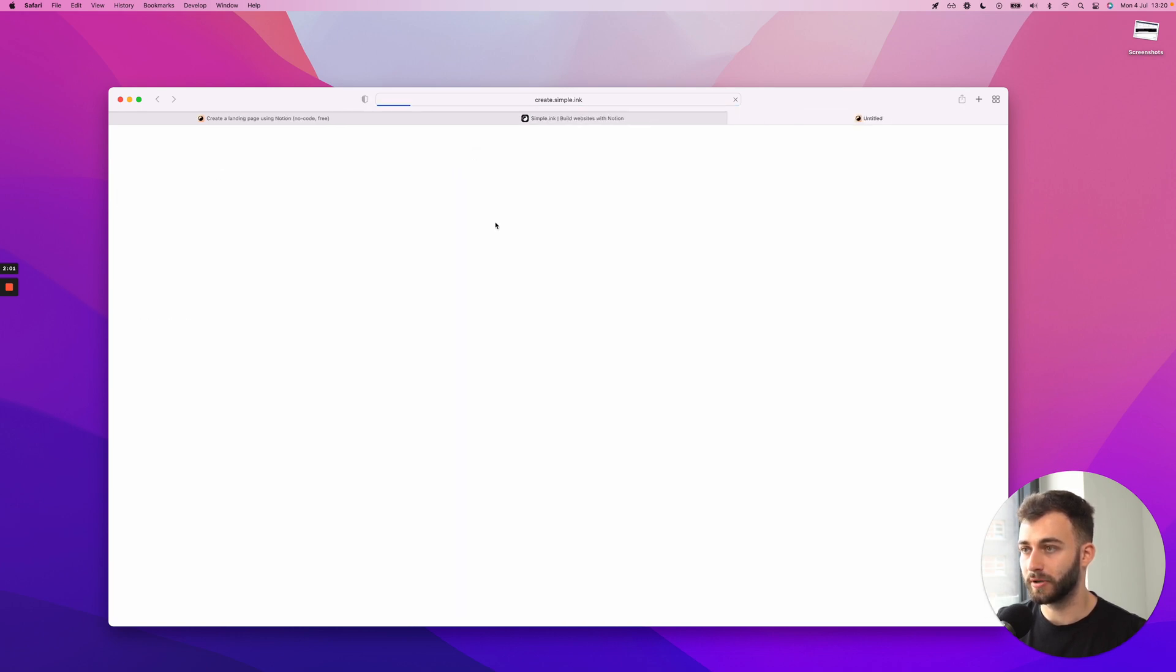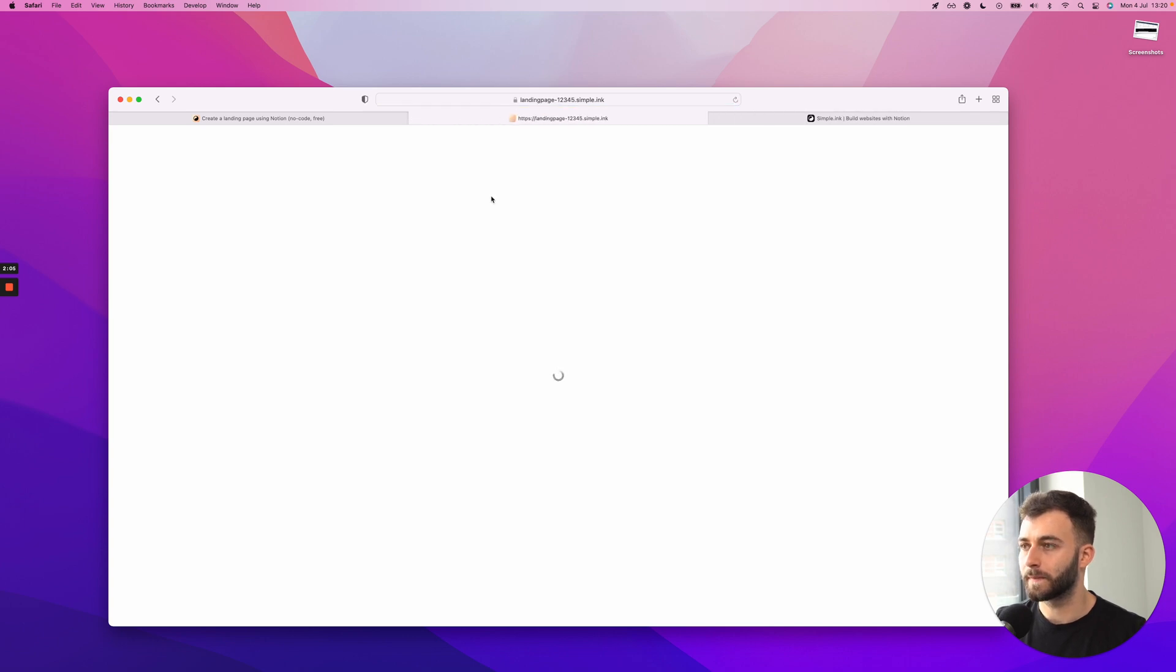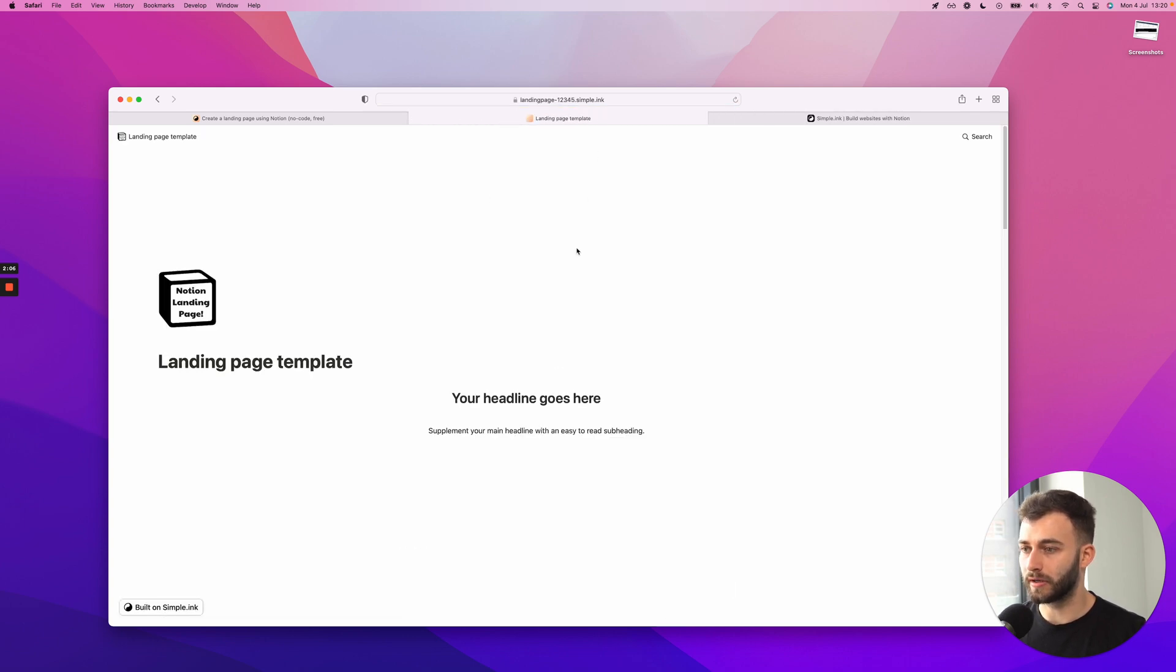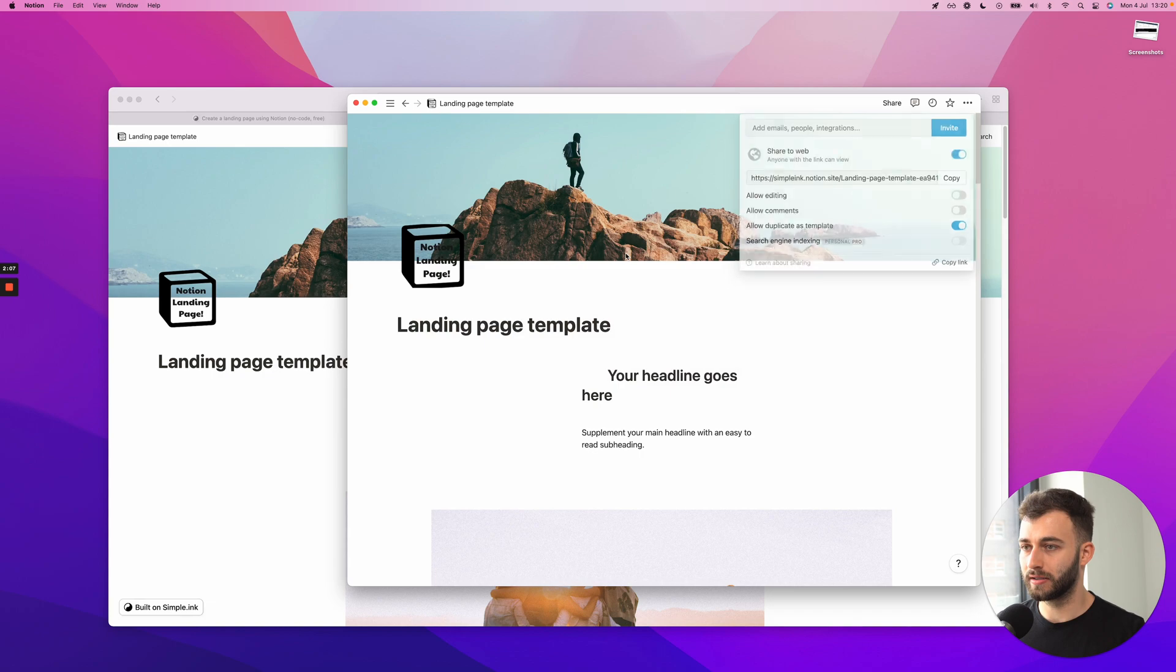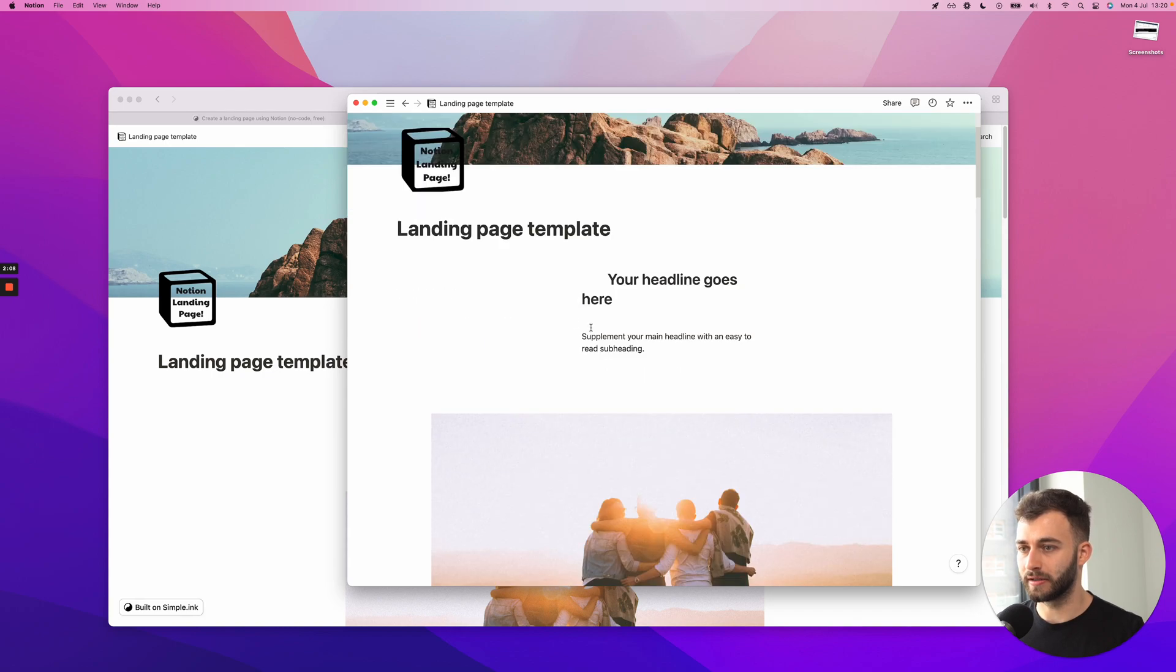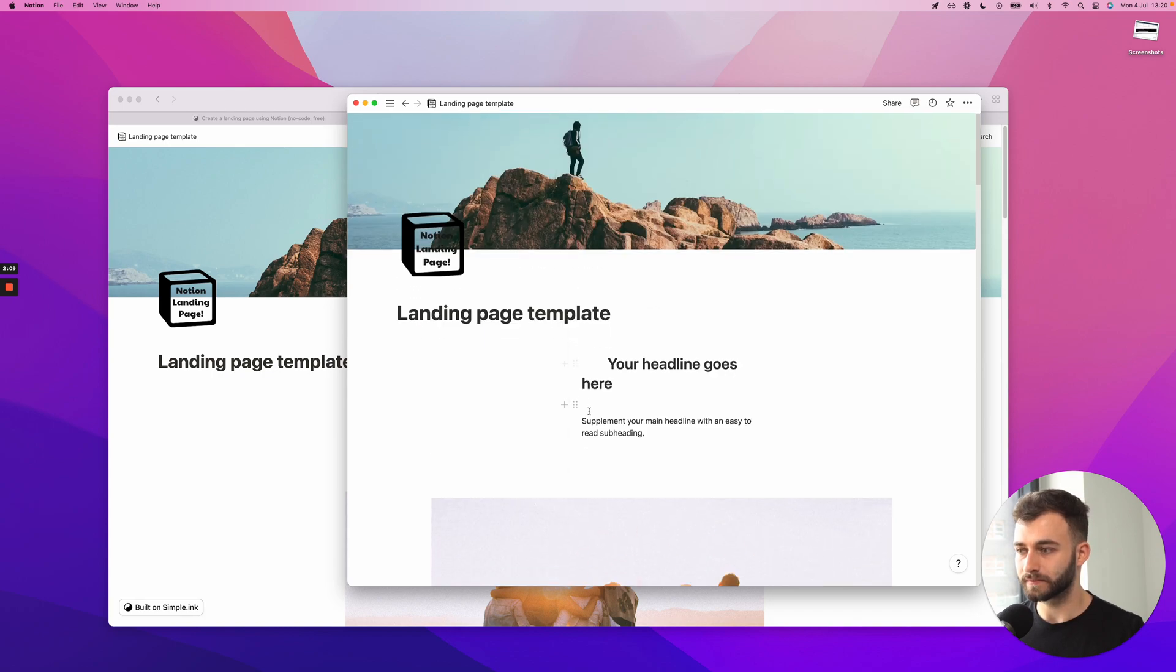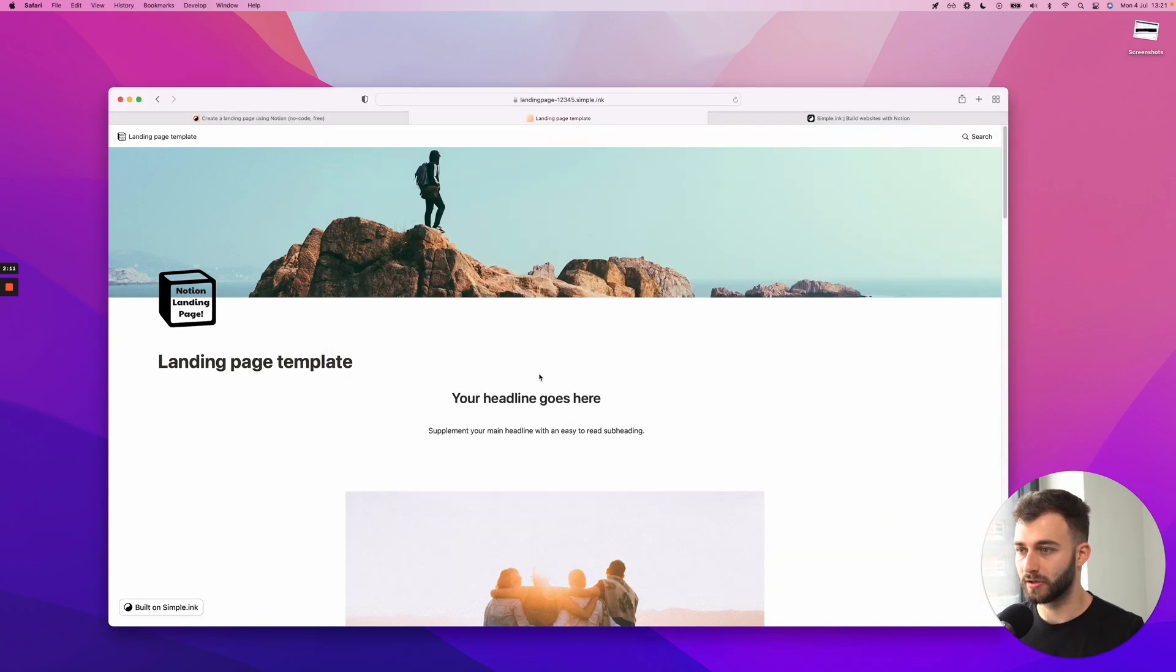The page is now live. So let's see if I click this, it will load. And as you can see, it looks exactly like the Notion page.